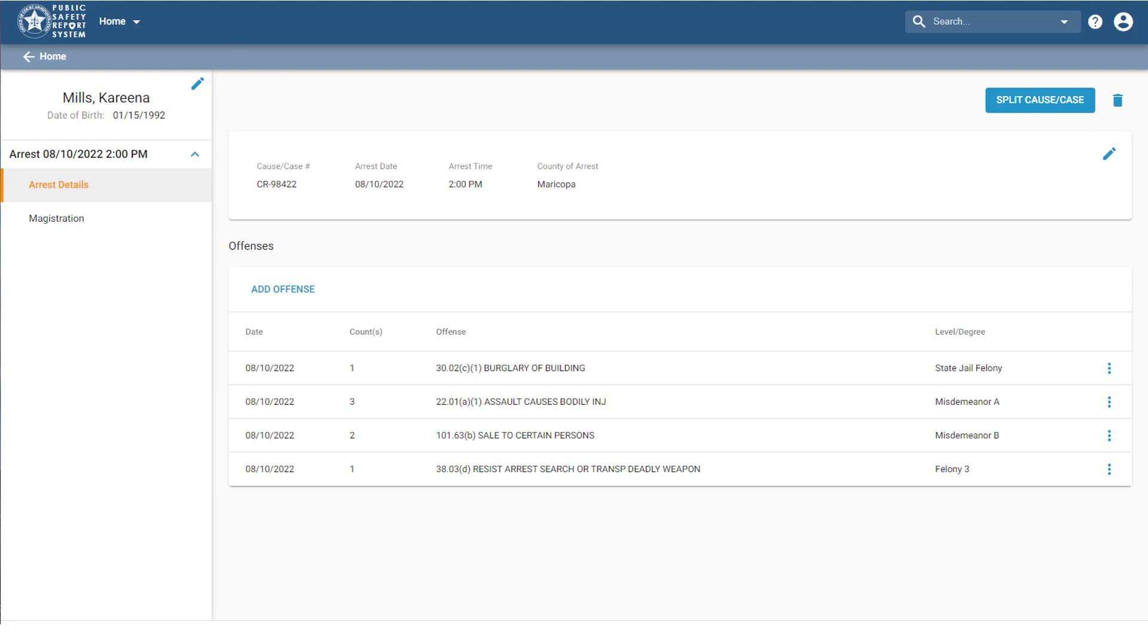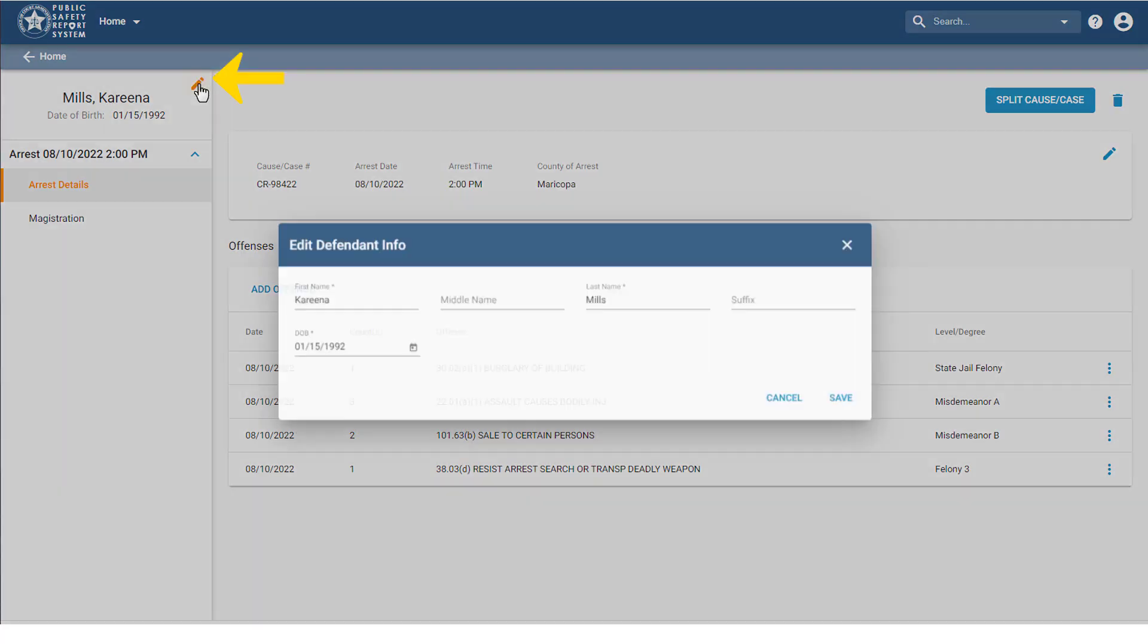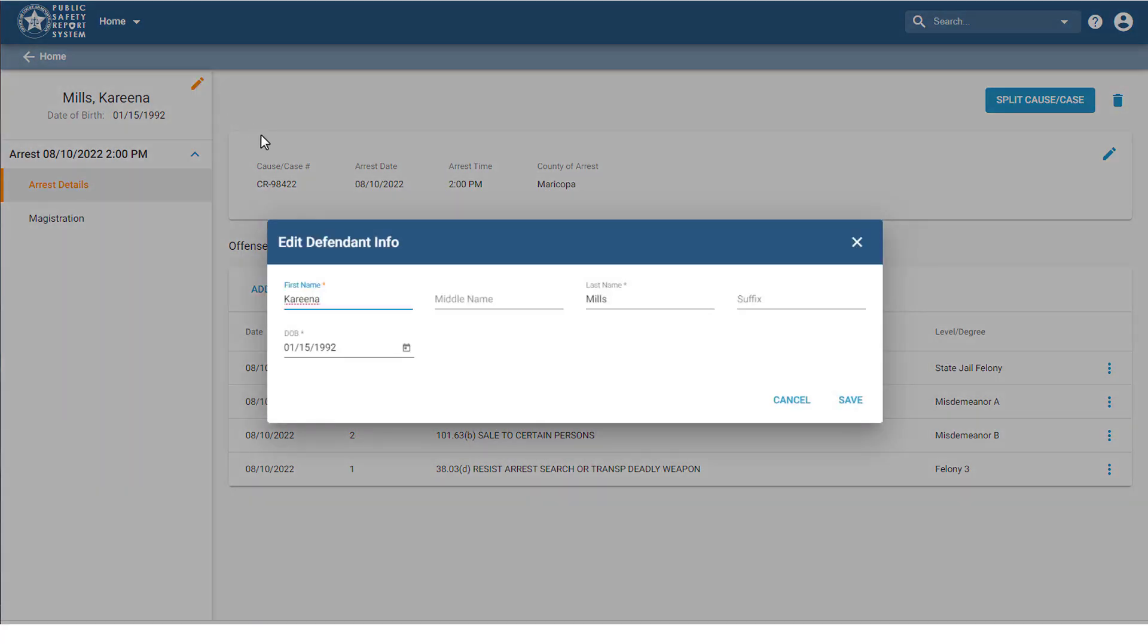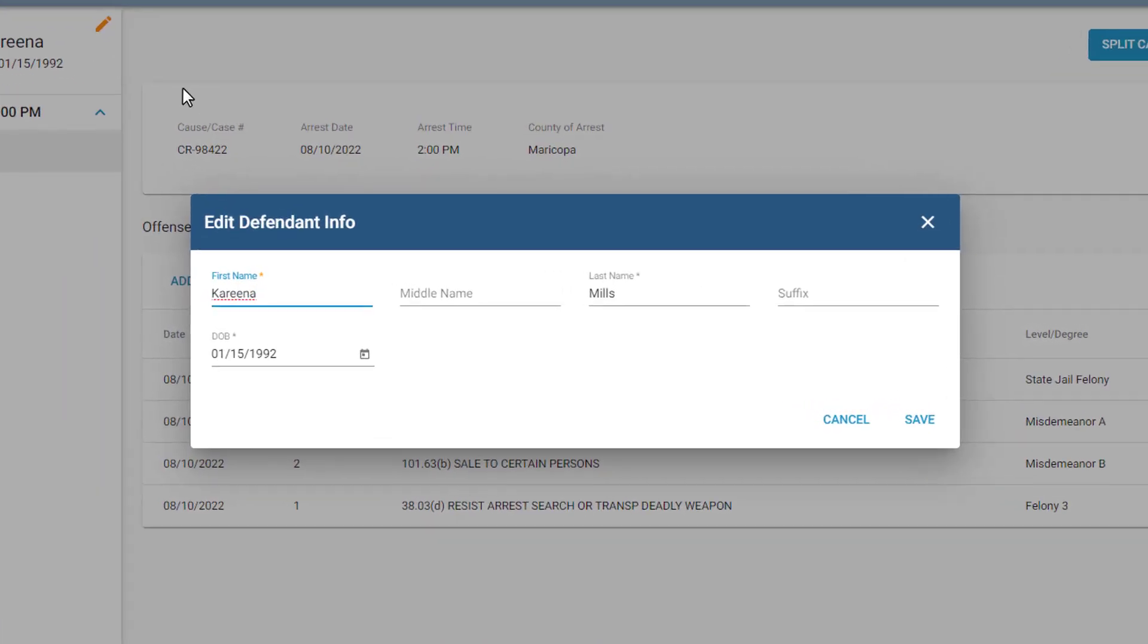Based on your permissions, you can click this Edit icon to change the defendant's personal information, like their name and date of birth.